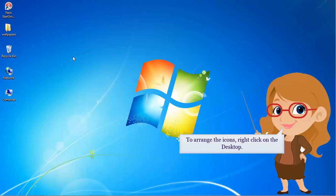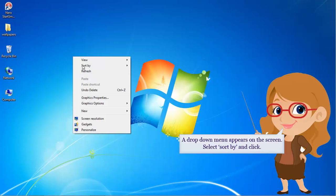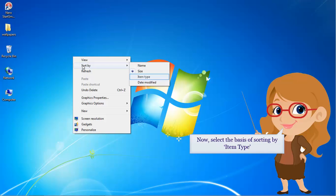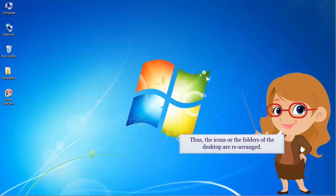To arrange the icons, right click on the desktop. A drop down menu appears on the screen. Select sort by and click. Now select the basis of sorting by item type. Thus, the icons or the folders of the desktop are rearranged.